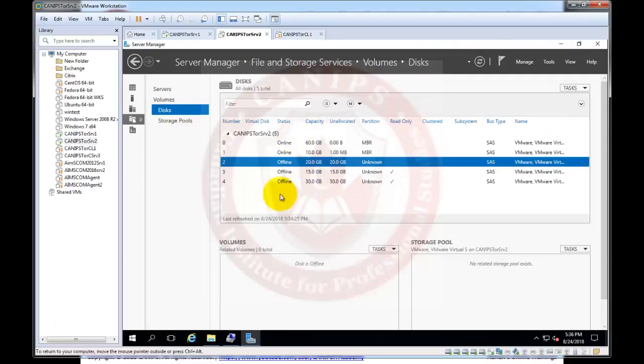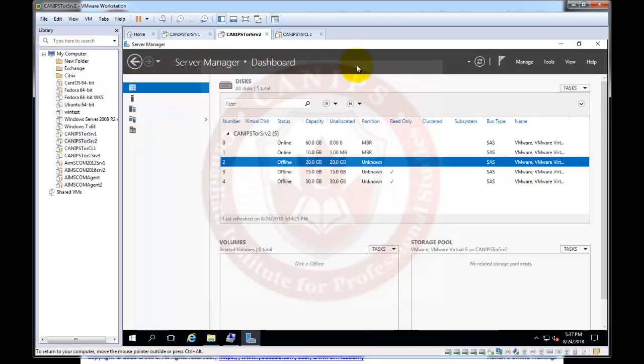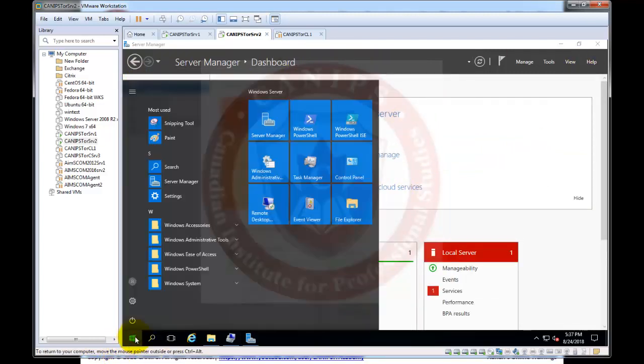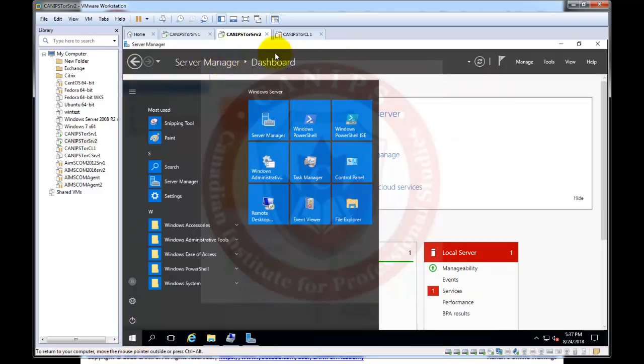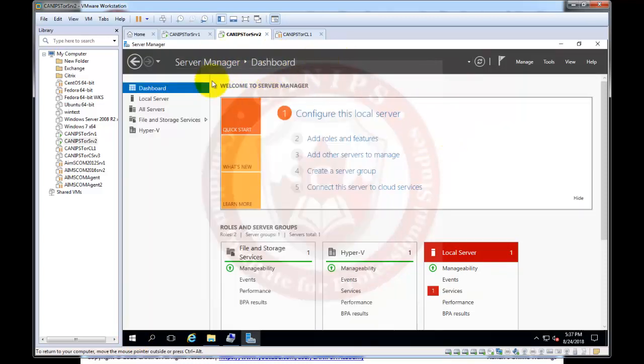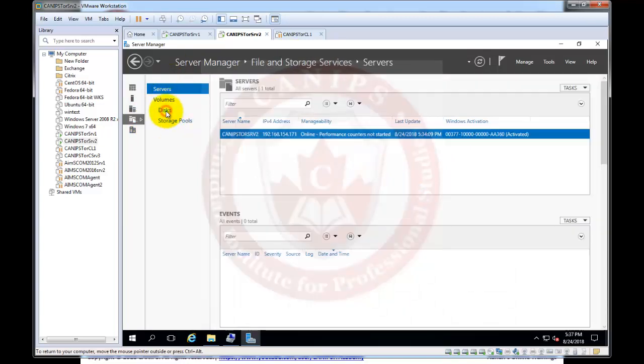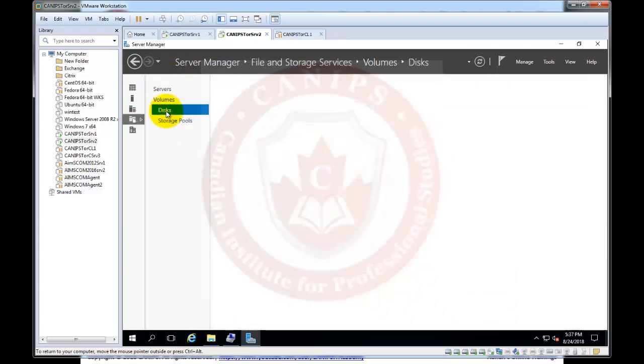I will be working with the other three drives using different tools and different ways of formatting. So I'm on the server, I am actually on file and storage services. If file and storage service is not open you can always go to server manager and from server manager you can go to file and storage services. From file and storage services you need to go to the disks.